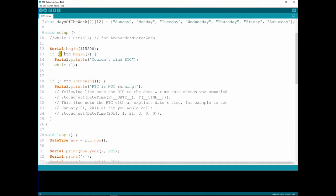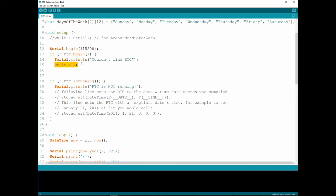So this is the first function they're using out of the RTC object which is begin. Note the not, which means if the RTC doesn't begin, if the I2C doesn't find the module and cannot communicate with it, it will just say could not find the RTC and loop forever, stuck in your program from going on.